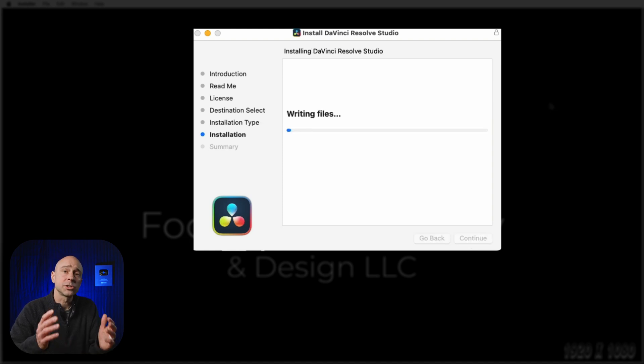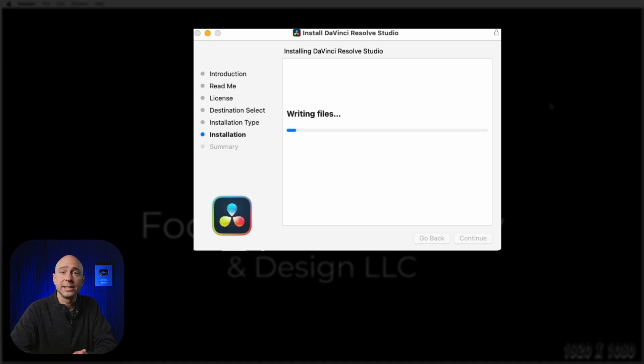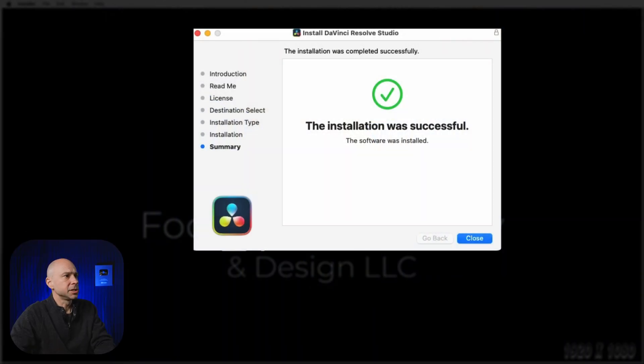The installer will go ahead and install DaVinci Resolve 19 beta, and then we should be good to go. My installation was successful — I'll go ahead and hit Close. Now I'm just going to open up DaVinci Resolve again and we should be in version 19 beta.